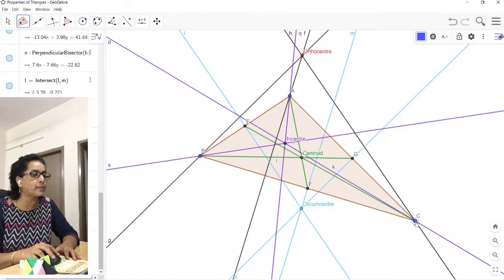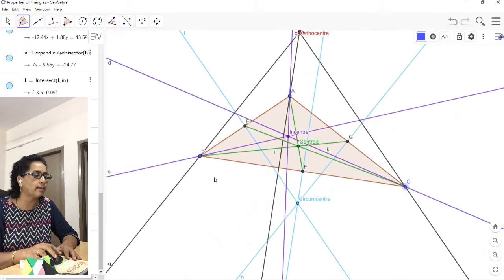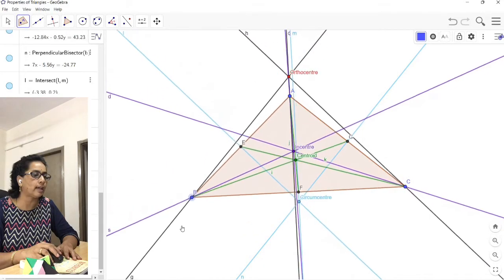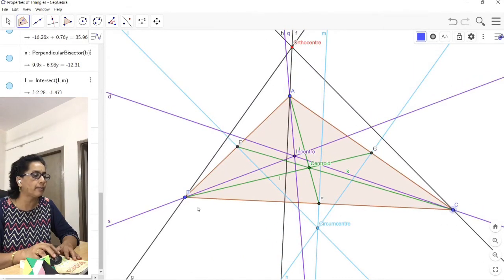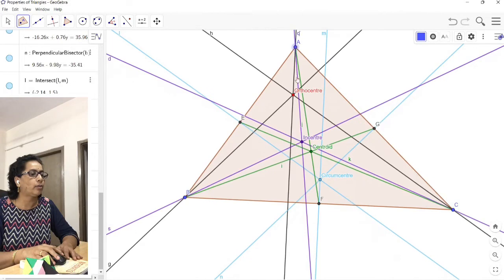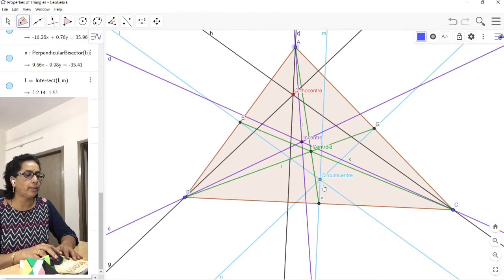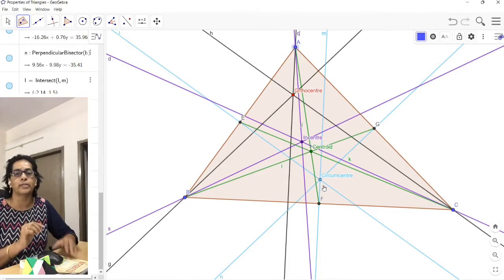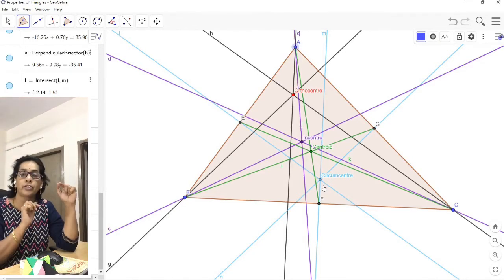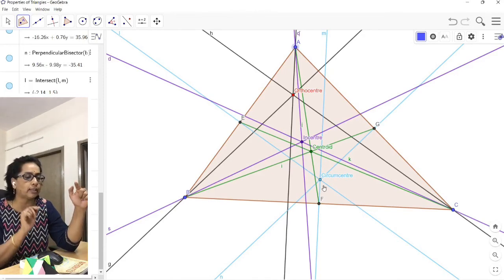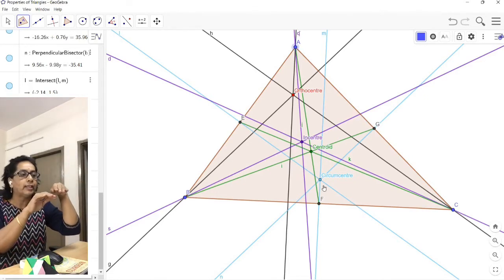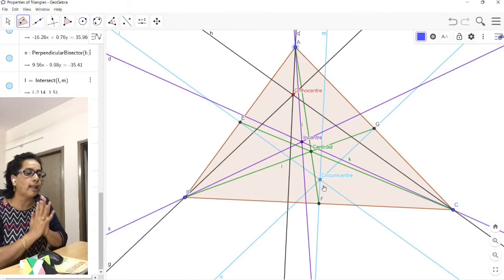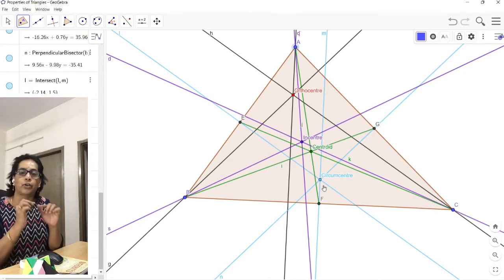To summarize: for different types of triangles, the locations of orthocenter, incenter, centroid, and circumcenter change. For an acute triangle, all four are interior points. For a right triangle, orthocenter is at the right-angle vertex and circumcenter is at the midpoint of the hypotenuse. For an obtuse triangle, orthocenter and circumcenter are exterior points. Under every type of triangle, the incenter and centroid are always interior points.